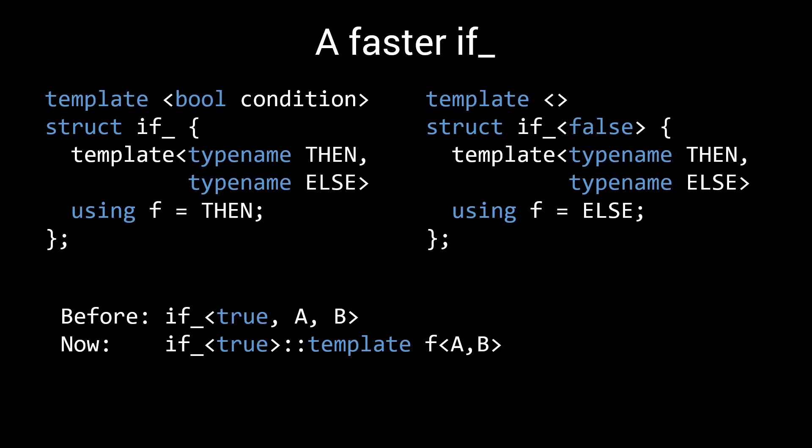The template keyword needs to be added in order to call f as it is now a dependent name. We discussed dependent names in episode 2. I'll leave a link to that section of the episode in the description if you want to revisit it. So we just made our if a bit more annoying to use. What's the advantage? What do we get in return?